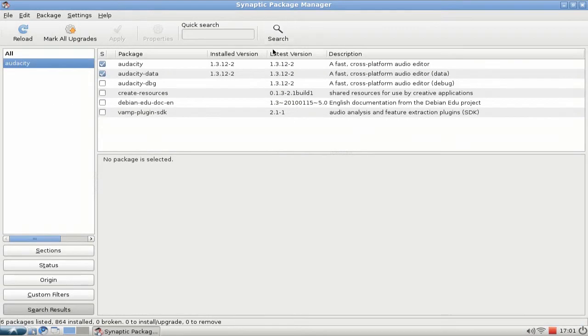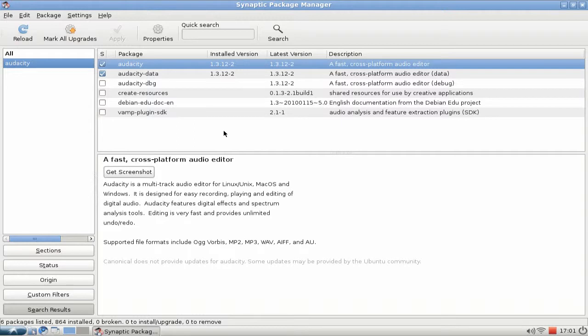And there we have it. Mark it for installation, hit apply, and it will be installed. I already did this.